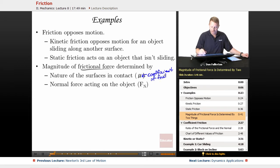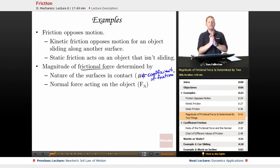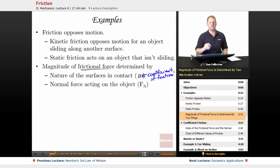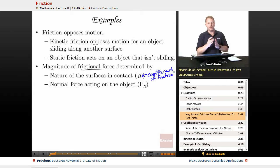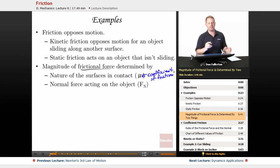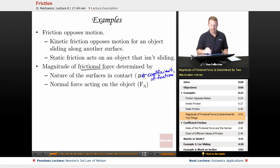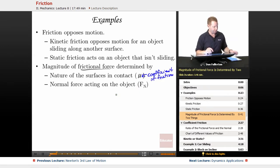Bigger coefficients of friction — bigger mu's — mean you're going to have more friction between the two surfaces. Imagine something like really flat dress shoes on ice, very slippery, compared to two pieces of sandpaper. The sandpaper is going to have a much higher coefficient of friction. And the normal force acting on the object is the other item that determines the magnitude of the frictional force.